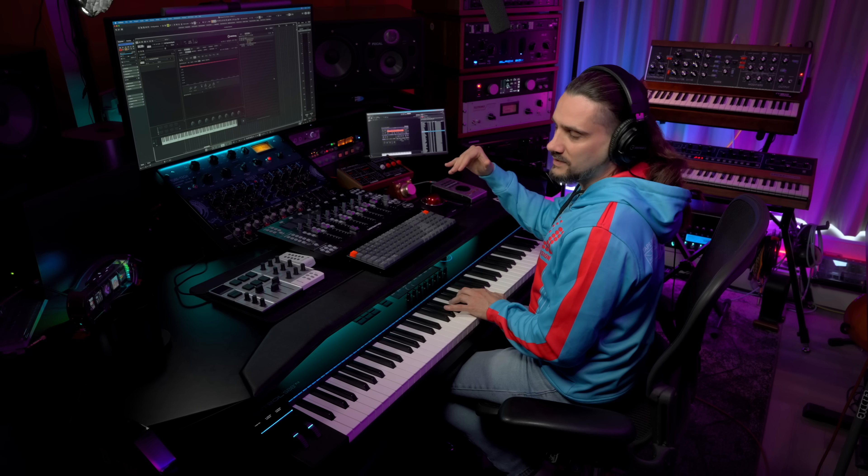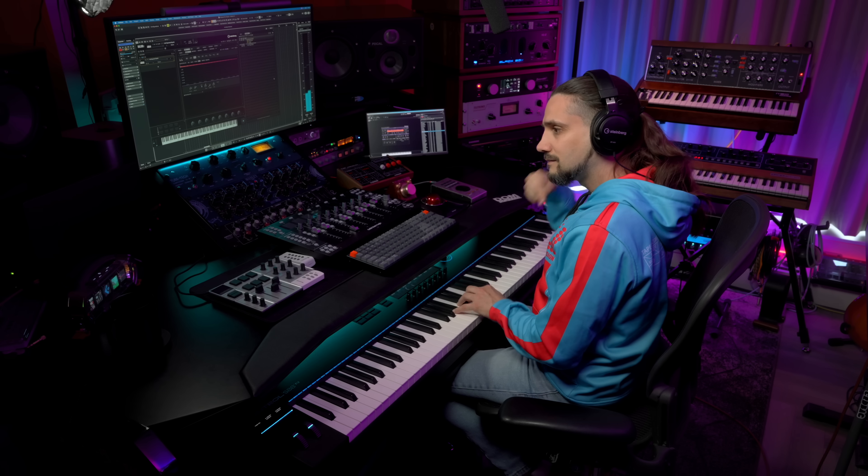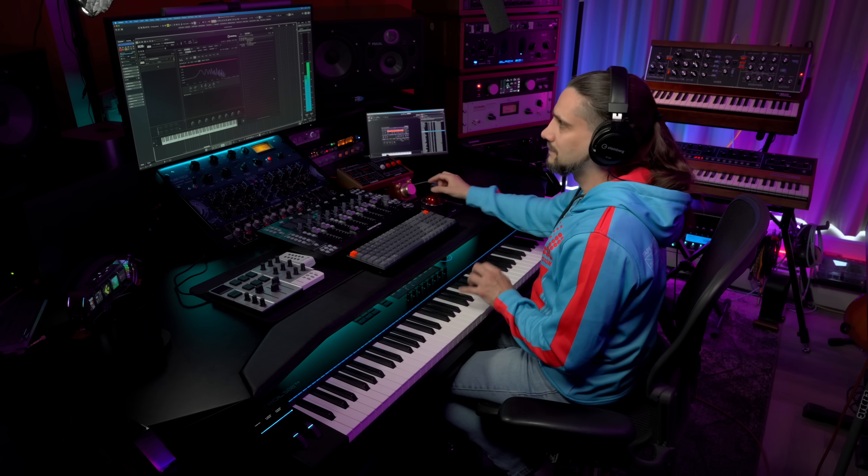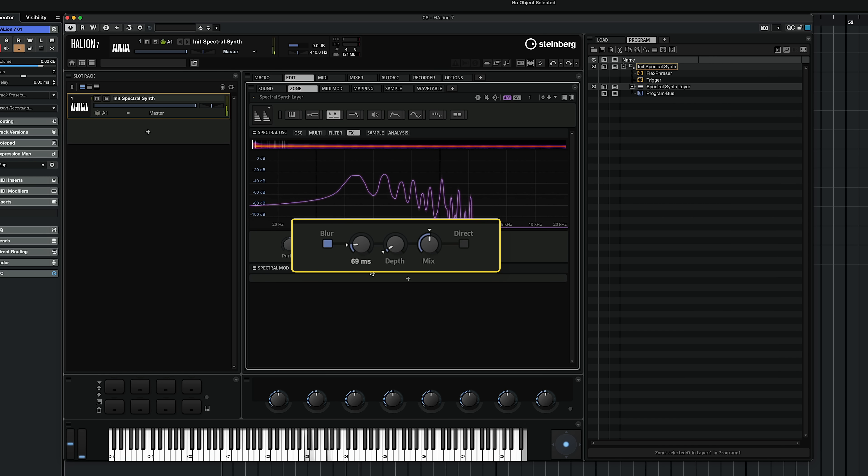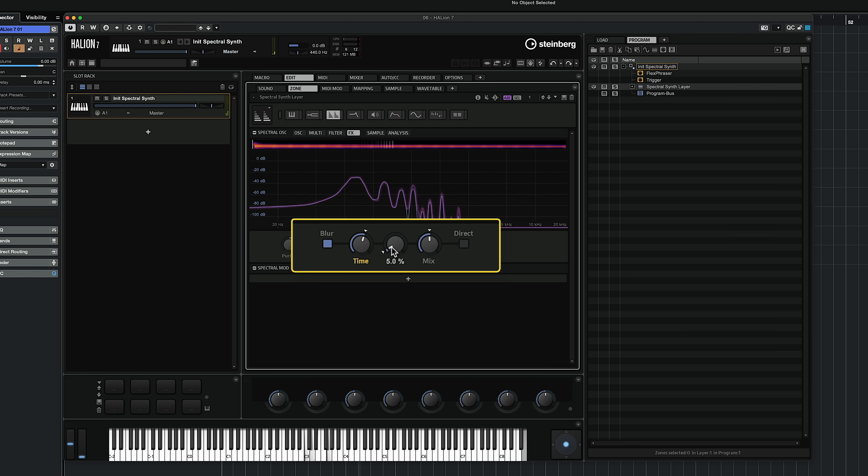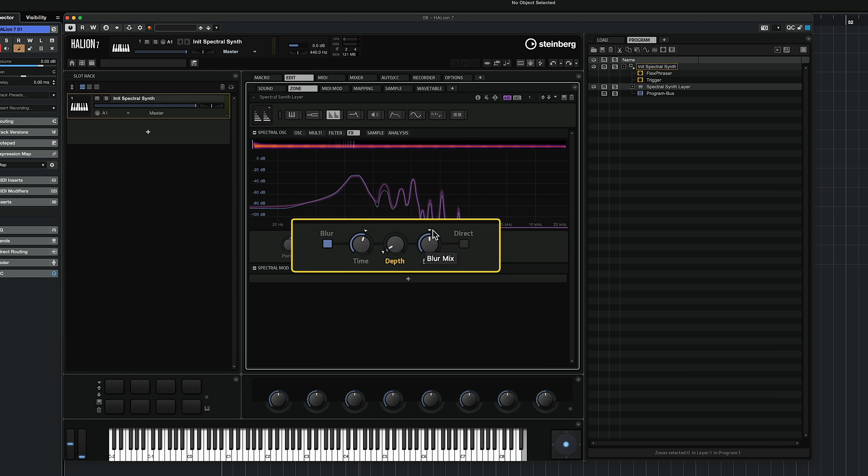There's absolutely no reverb in this sound, and you can hear it when I lift the key. It's completely dry. This is all the synth engine behind the spectral synth. So I'm going to play a little bit with the blur parameter, the blur time and the blur depth, then we can have a blur mix right here.